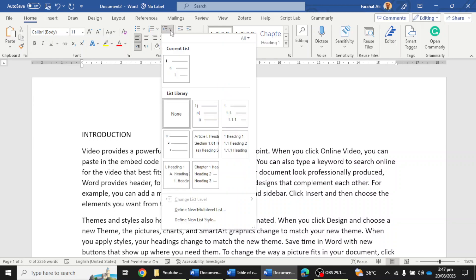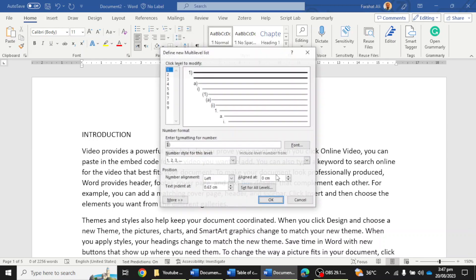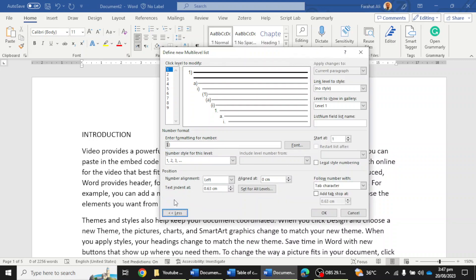Click on this option and go to the Define New Multi-level List option. You will see that a number of options are available here. First, go to the More option and then click on the first option. You will see there is a number one with parenthesis mentioned here.